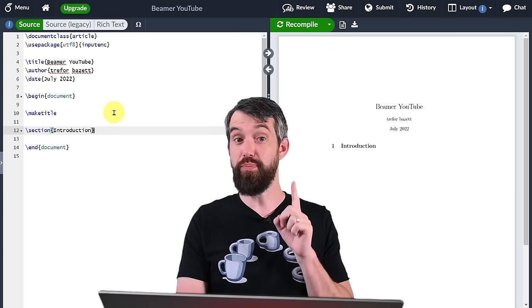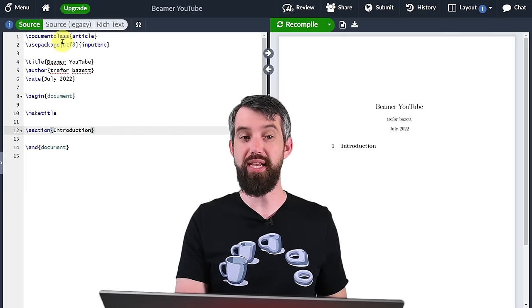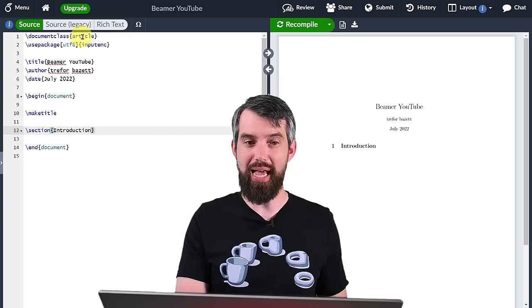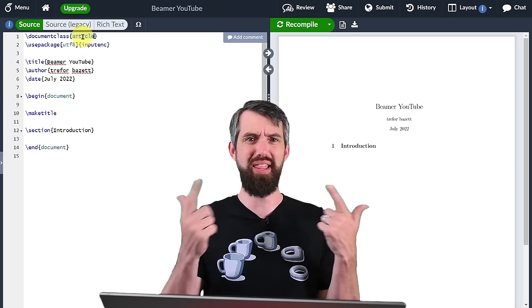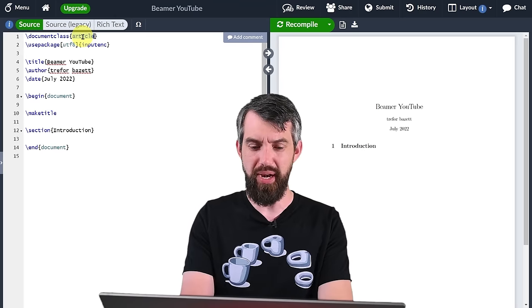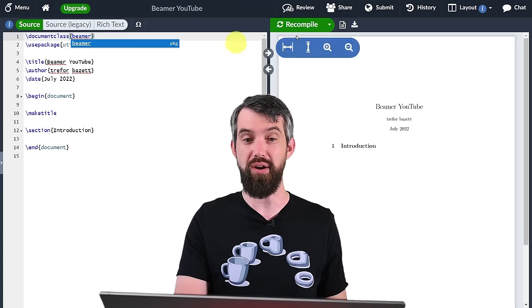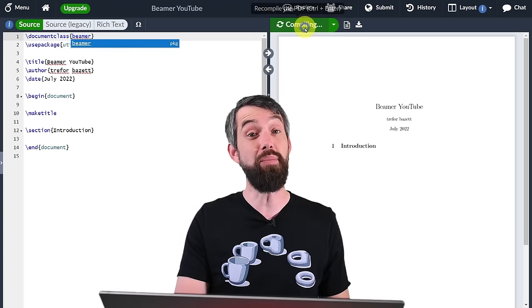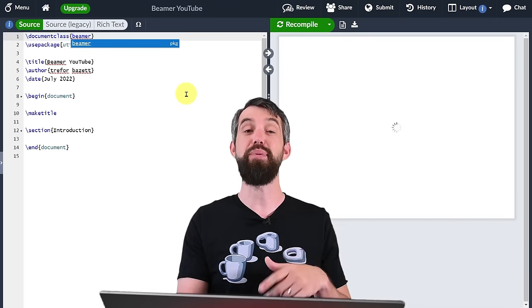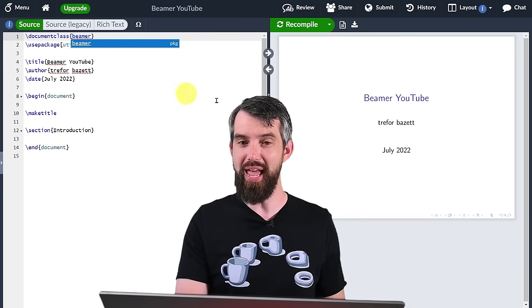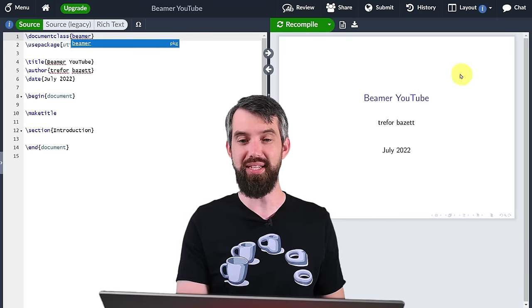So how do I make this a presentation? I go up to the very top where it says document class — right now it's an article. You can do many things like books, but in this case I'm going to write Beamer, because Beamer represents a presentation. I'm going to compile that, and what do I get? I get one nice slide.